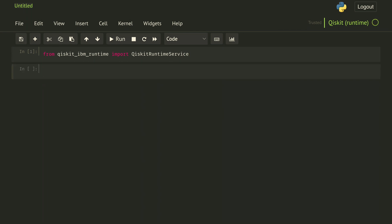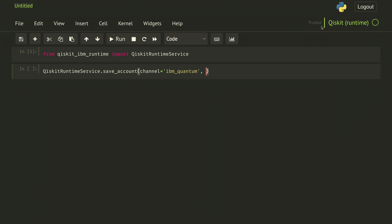If we're getting started with Qiskit for the first time, we'll need to save our IBM credentials locally. QiskitRuntimeService.save_account. We'll use the IBM quantum channel. And then we navigate to IBM quantum services to retrieve our API token.